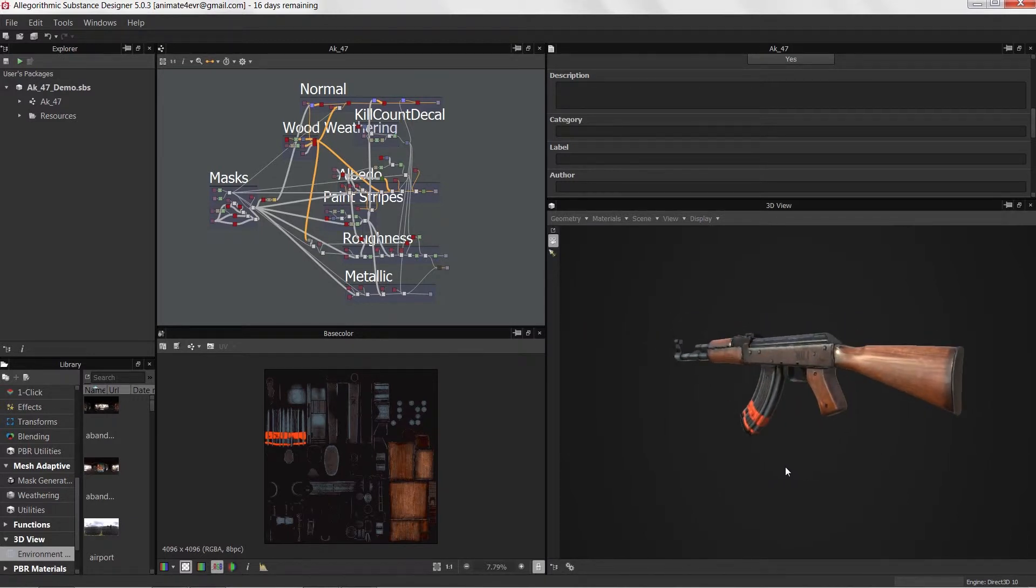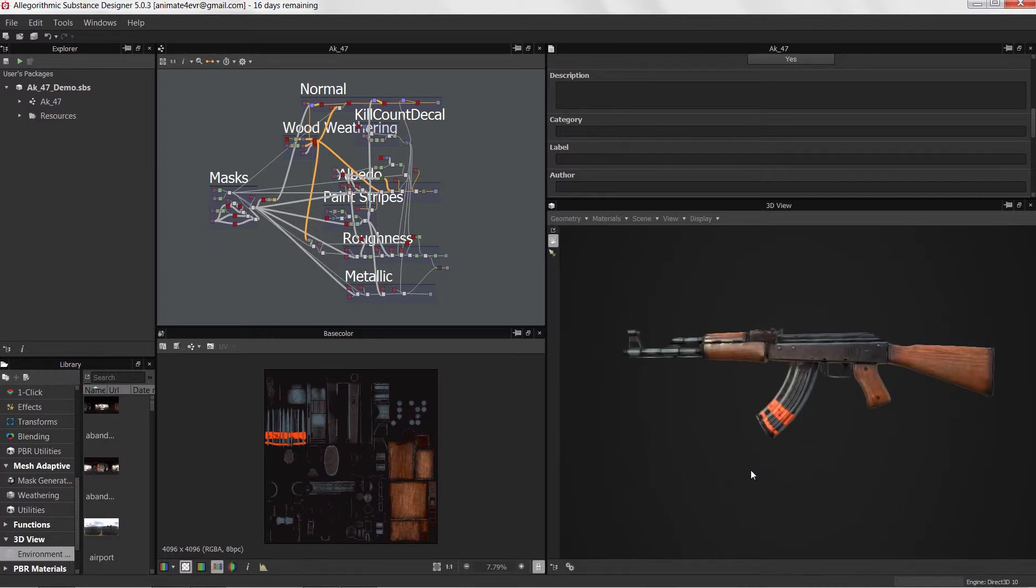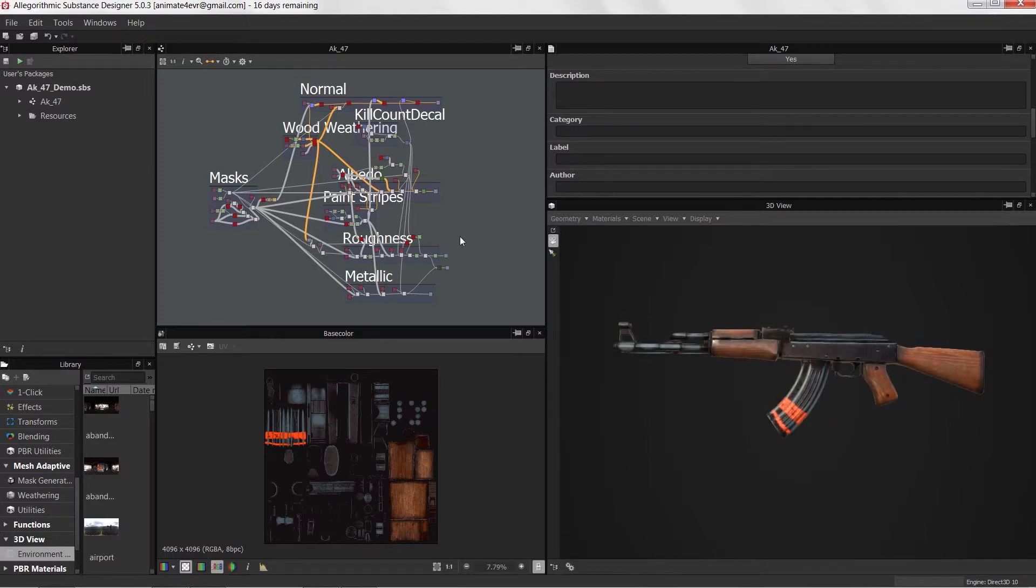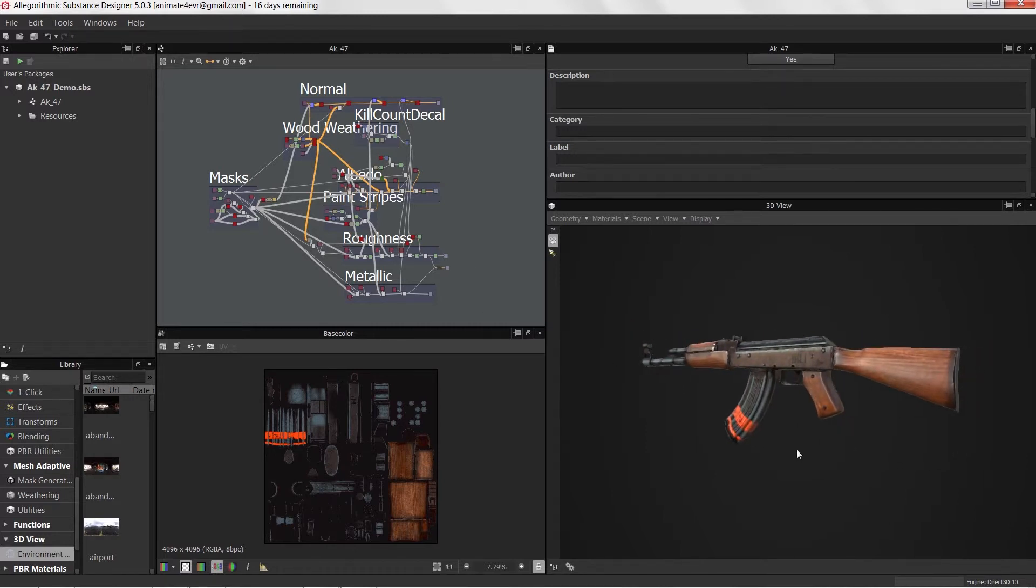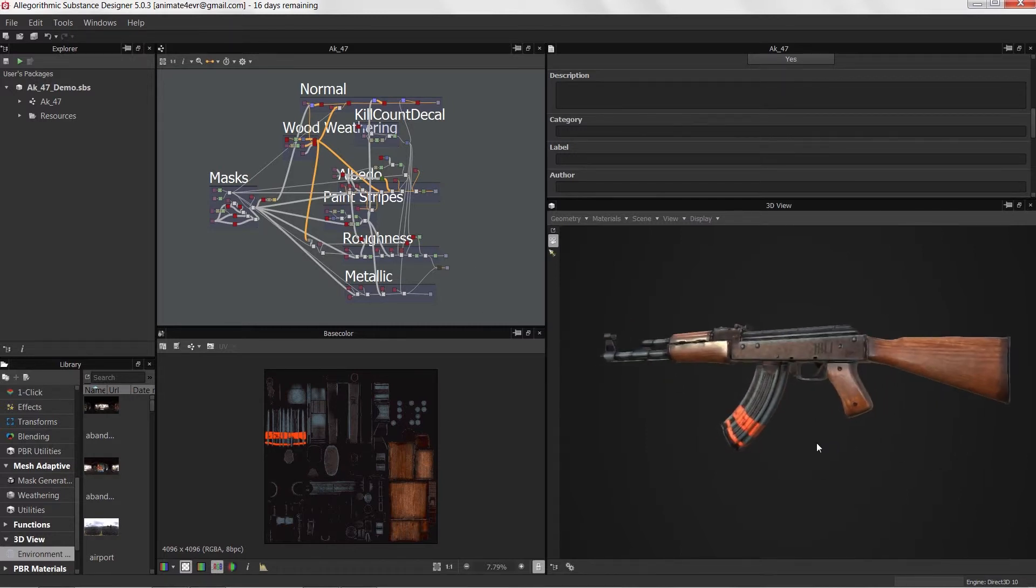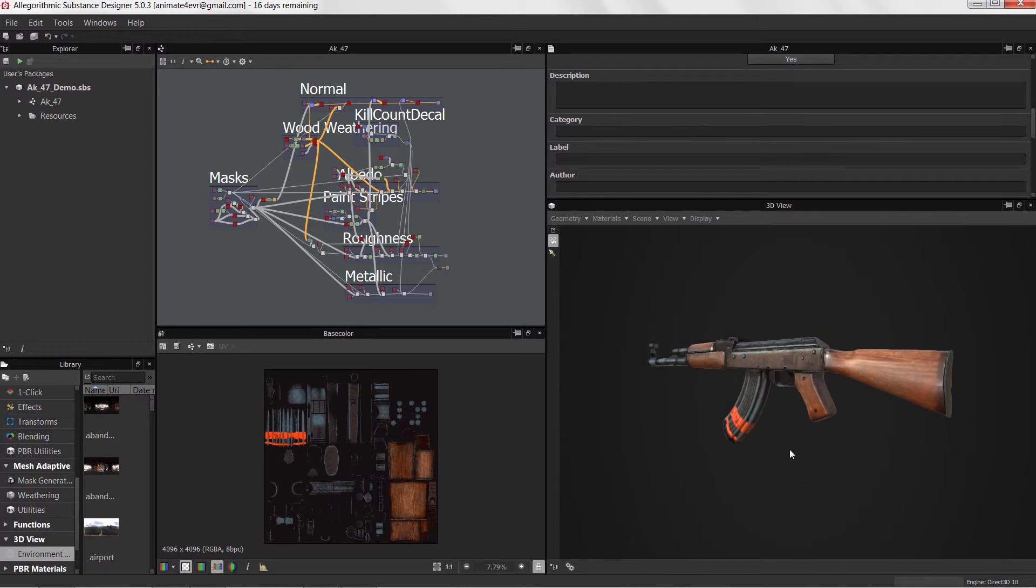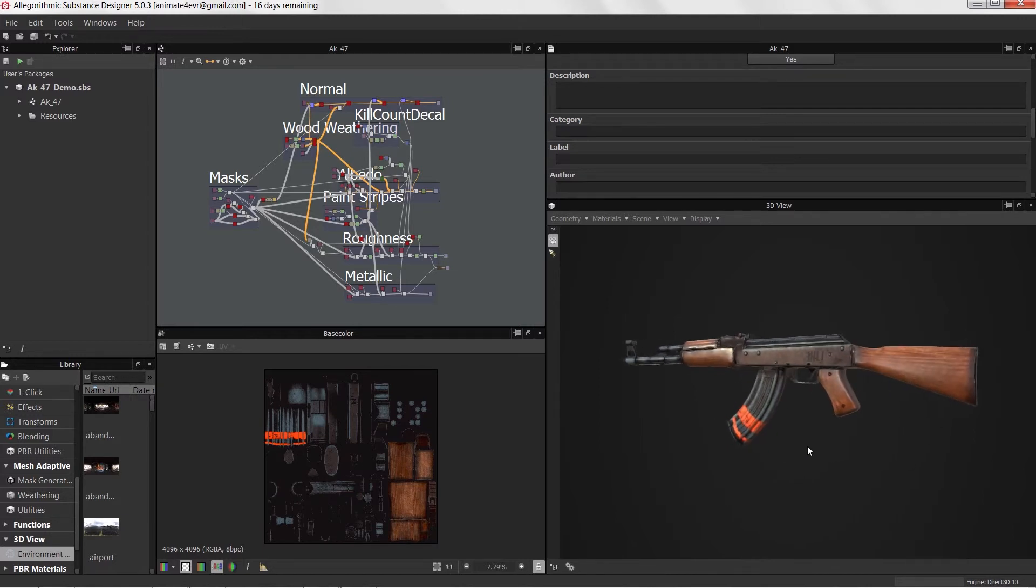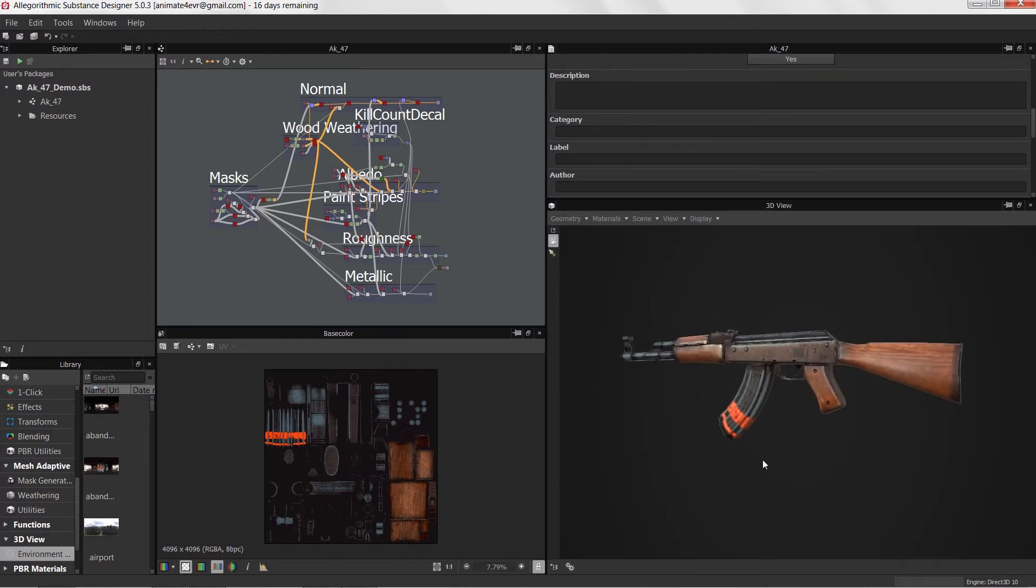Don't worry if you don't know anything about physically-based rendering or how to set up textures for it. We're going to walk you through the process and show you how to set that up using Substance Designer so that you can bring this particular model into Unity 5 and utilize the standard shader. We have a lot to cover in this course, so let's get started.